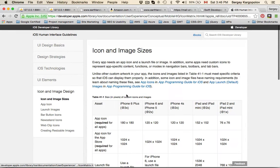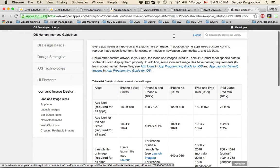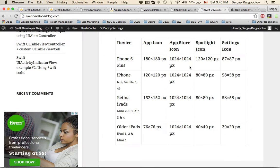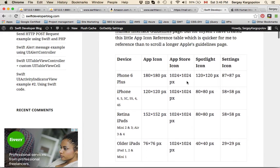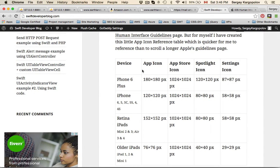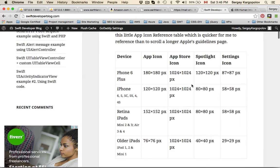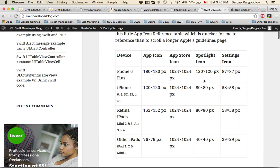On my blog, Swift Developer Blog, I've also created a simplified version of it and I think I like it better because it has less text. So if you like, you can refer to it as well.